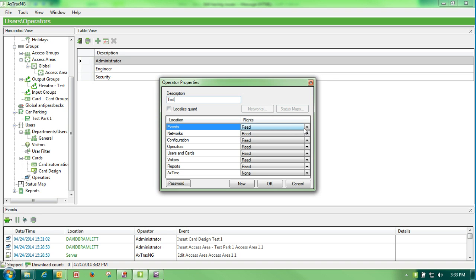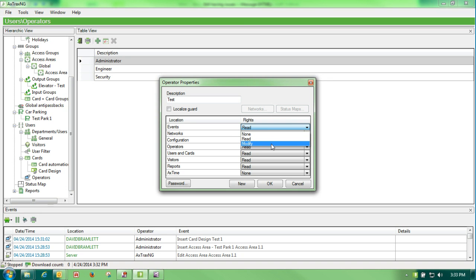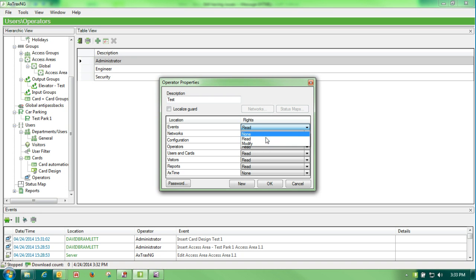I would go through here and select what I want this person to have the ability to do for events - read only, modify, or none - and I would go down through the list and decide what I wanted them to be able to do.